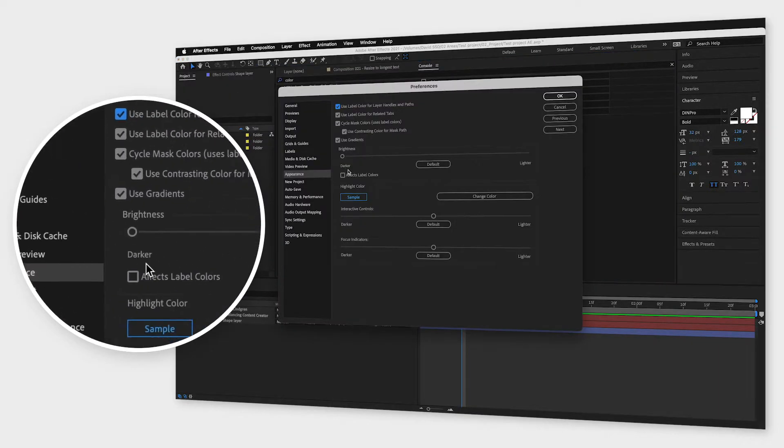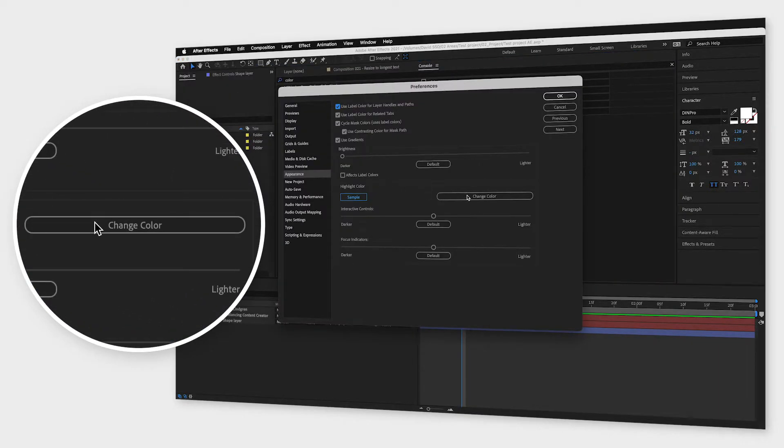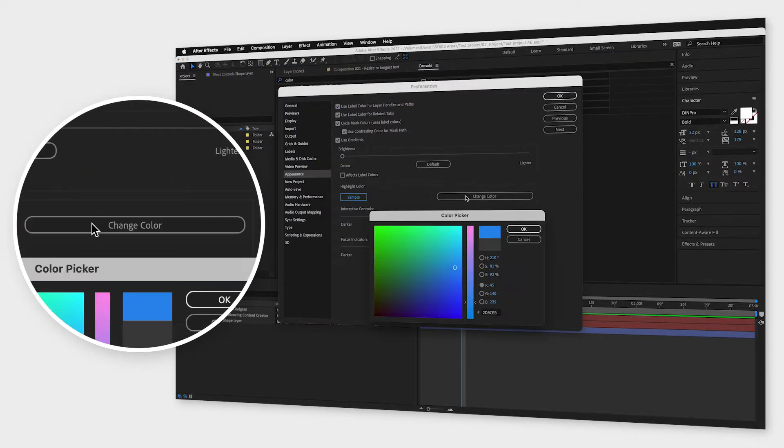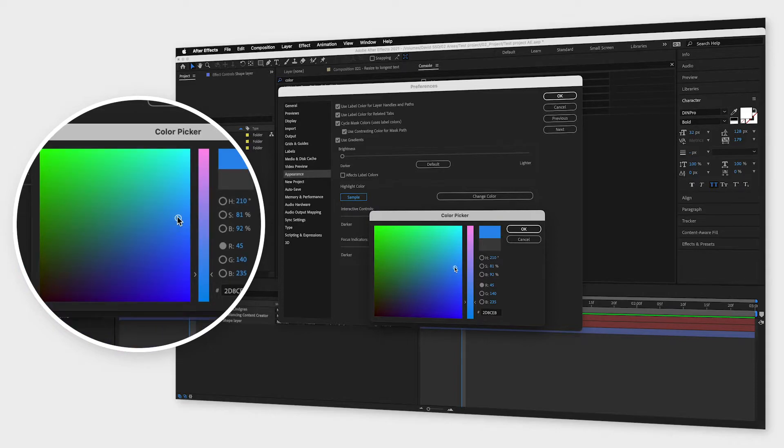You now have a button here saying change color. Click that button and change the color to whatever you prefer.